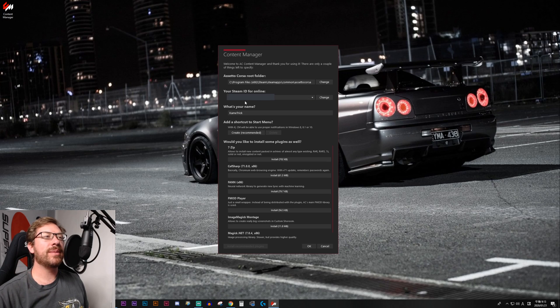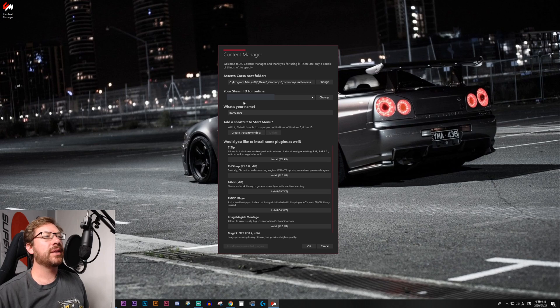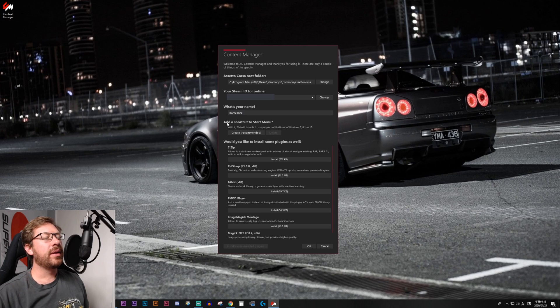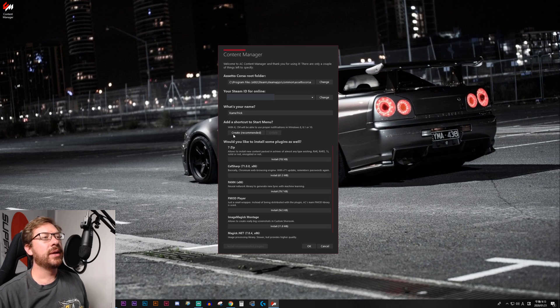You're going to put in your Steam ID if you wish. I like to do that. You'll put in your username. And then if you want, you can create a Start Menu shortcut.